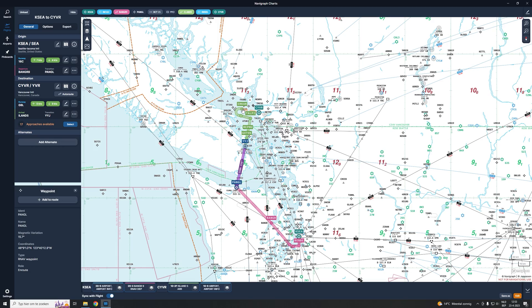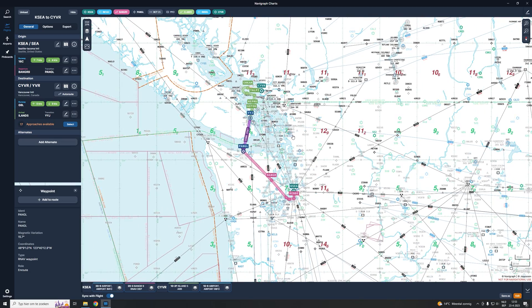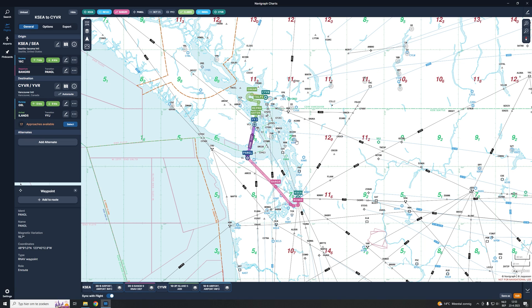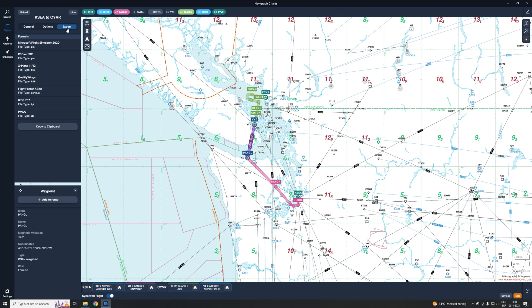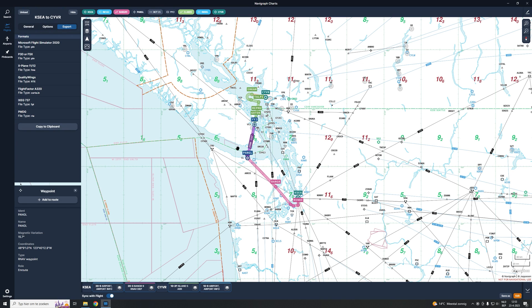The next thing I'm going to show is how we export this to import it in Microsoft Flight Simulator. Clicking on export, we select Microsoft Flight Simulator 2020 as the format. I can keep this name and save it to disk — we are going to use that exported file to import it in Microsoft Flight Simulator 2020.